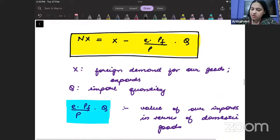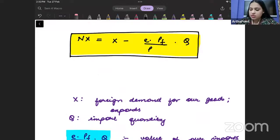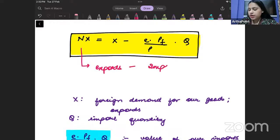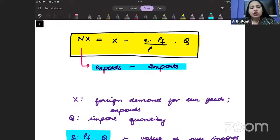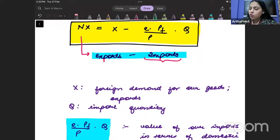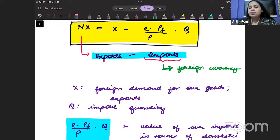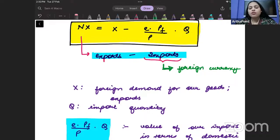We know that when we talk about net exports, net exports can be written as exports minus imports. Whenever you import something, you will always pay for those imports in terms of the foreign currency. So if you are paying in terms of foreign currency, it is necessary that you convert it into the domestic currency.